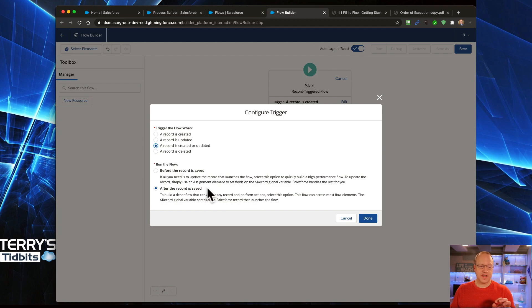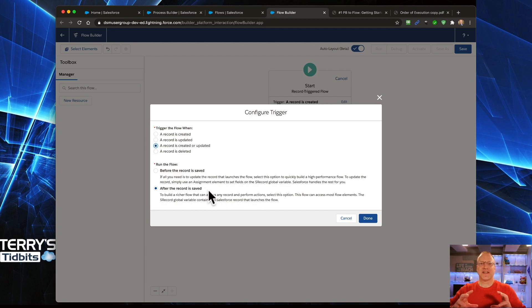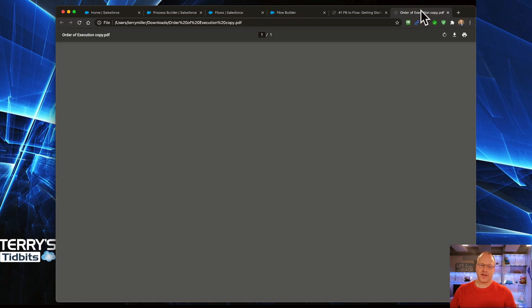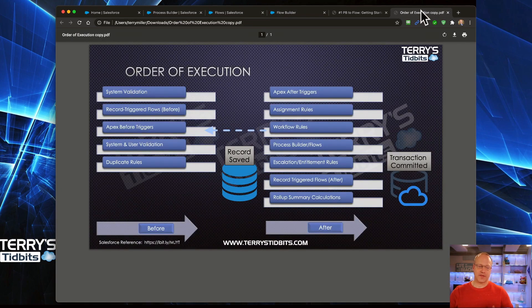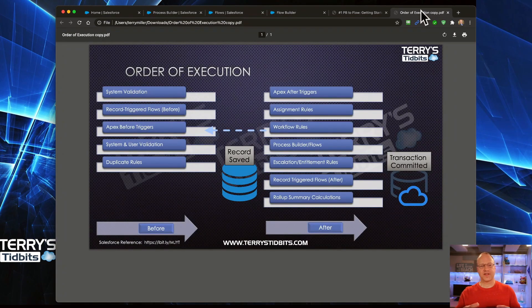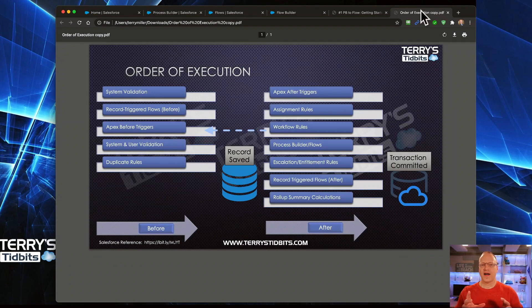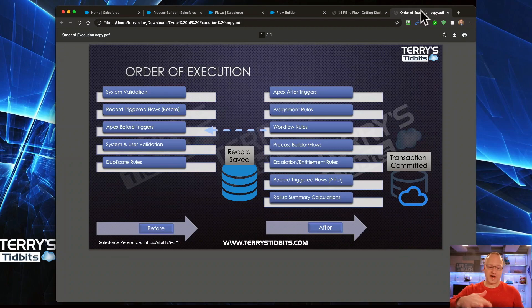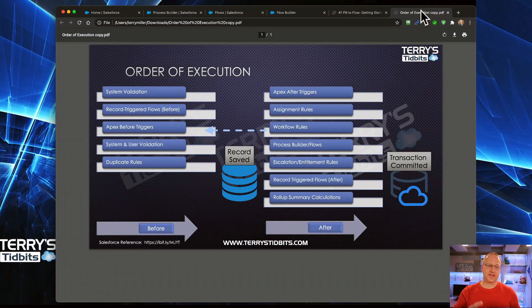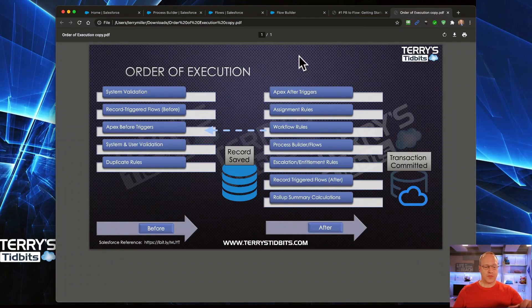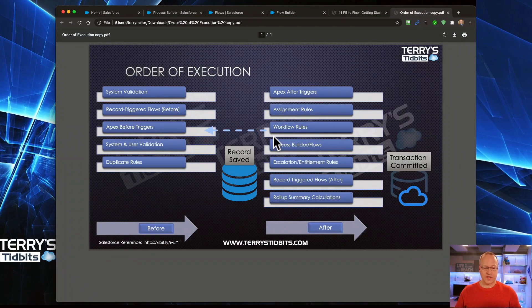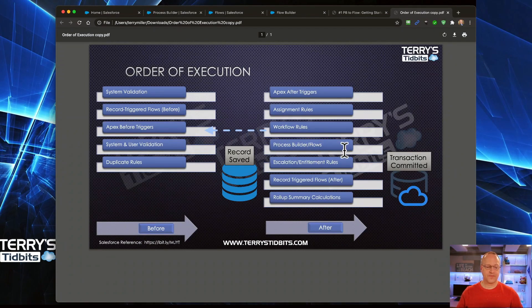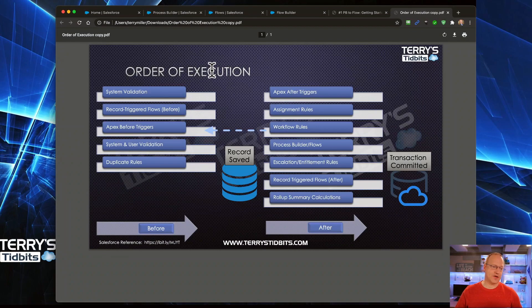Now, this next portion of this section is a little bit different than what you might be used to with Process Builder. Let me take you to another diagram that I've put together. This is the Order of Execution. I have an entire video dedicated to this diagram and you can go and watch that if you choose to. That's also out on Terry's Tidbits if you want to take a look at it there. Now, Process Builder runs right over here. You can see this section of the chart. Let me explain how it works.